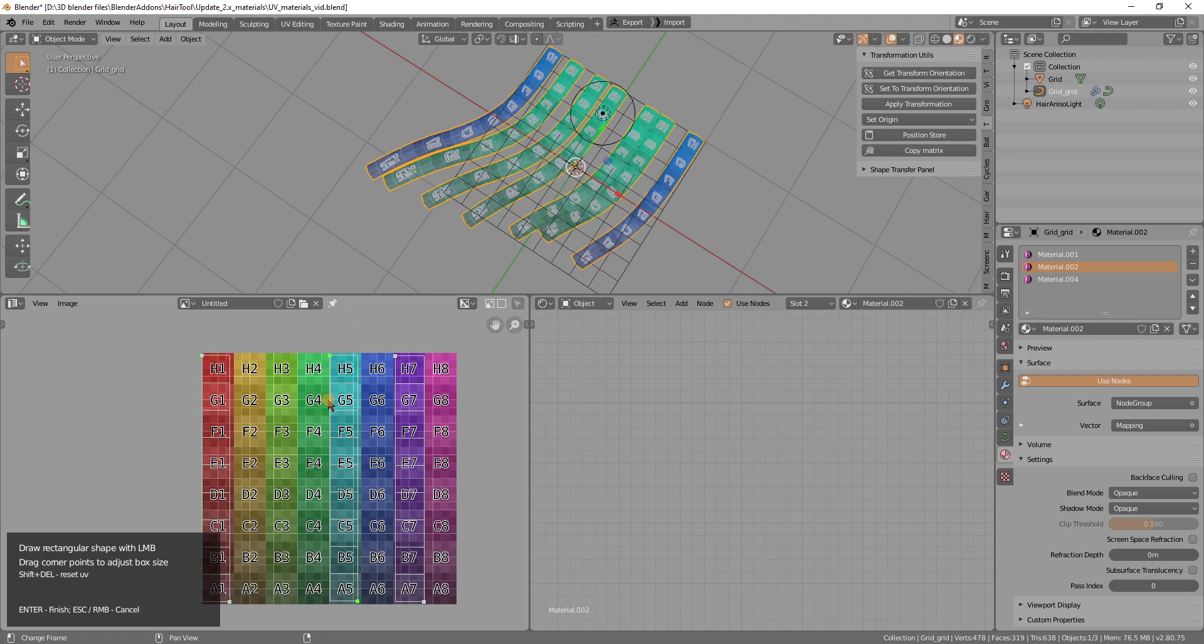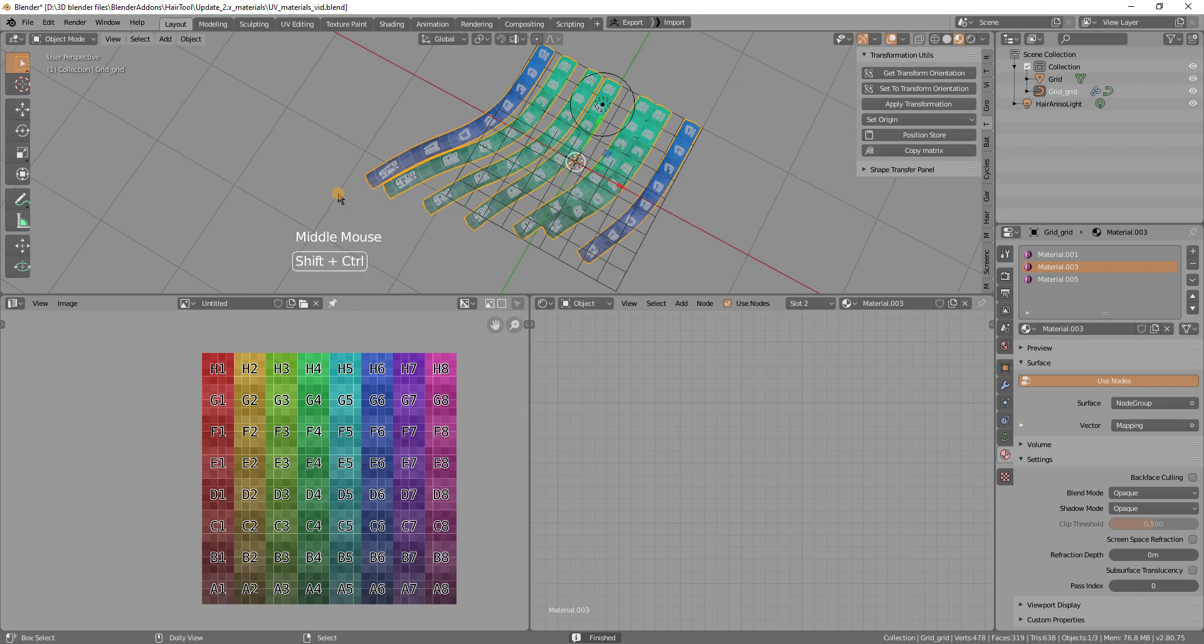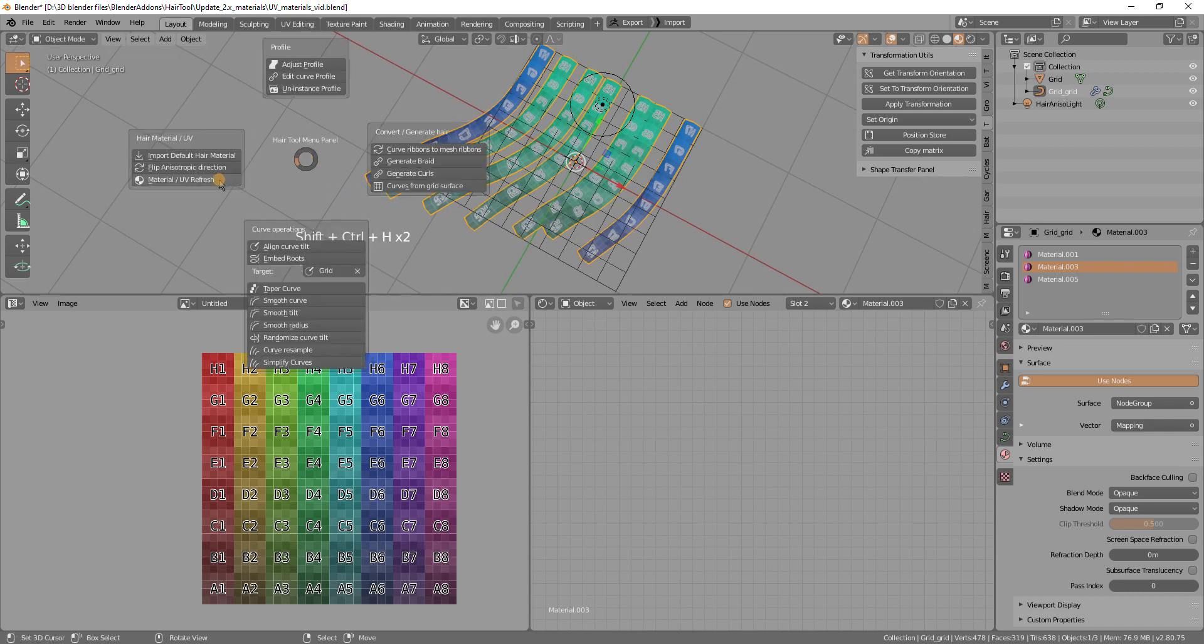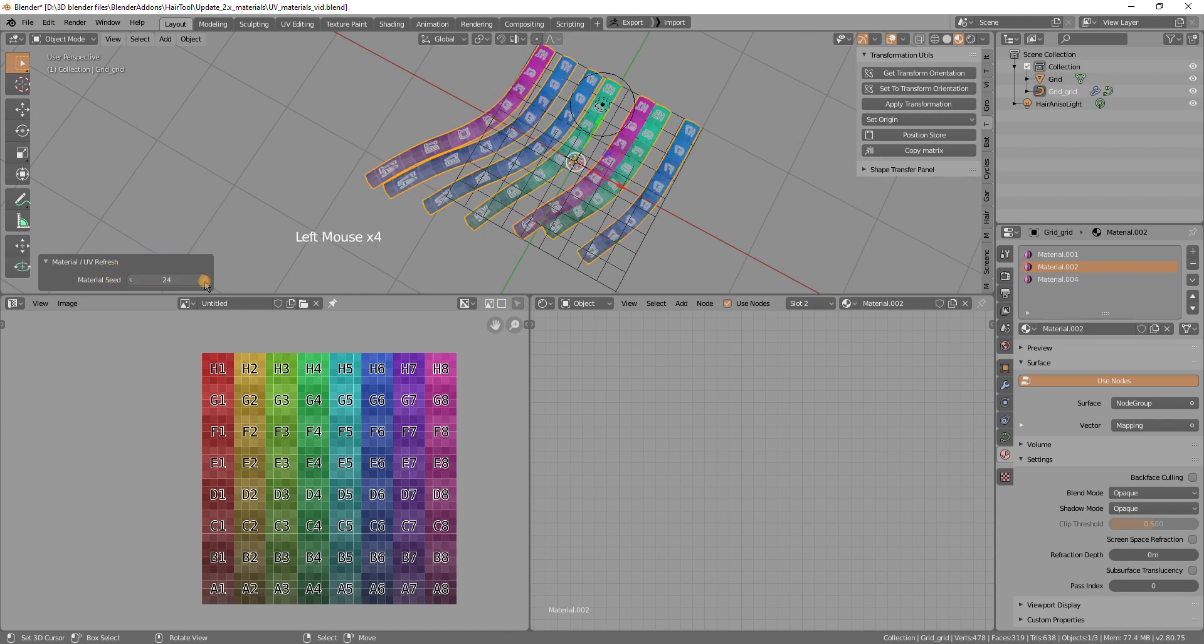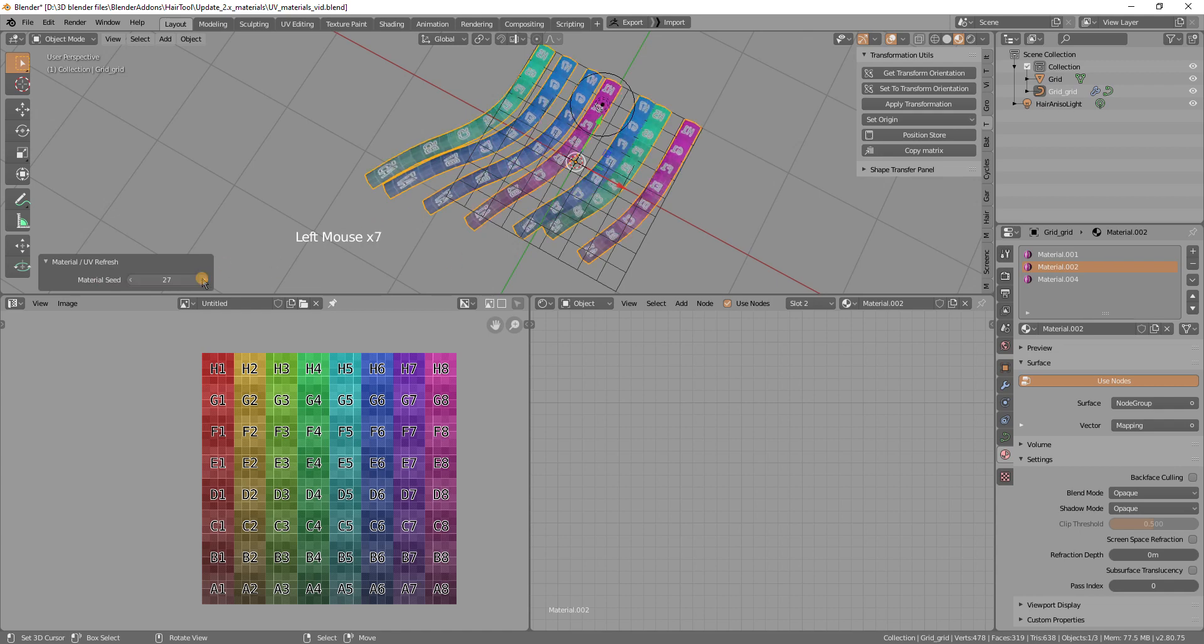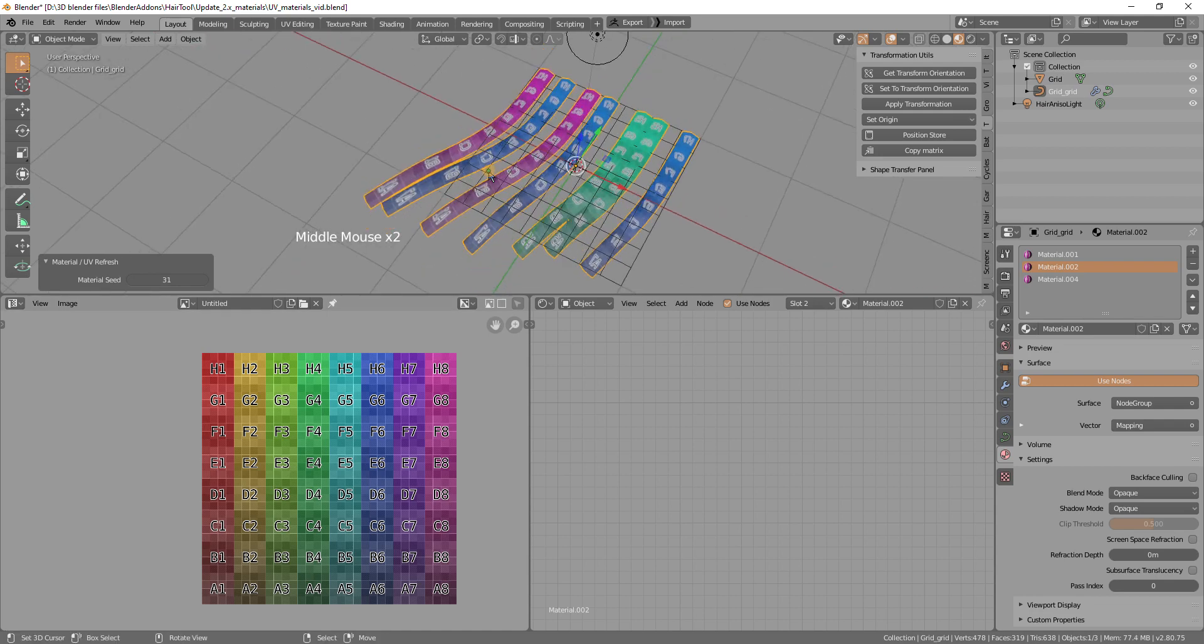So we can change that by going by using the control shift H material UV refresh. And now there is this material seed. What it does is changing the seed and randomization. So you can see it for some parameters for different number of the seed. It is changing which UV box is used for which strand.